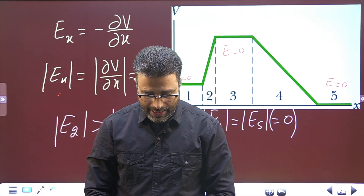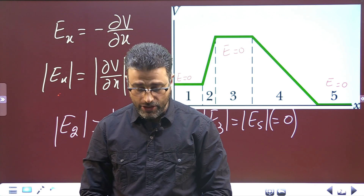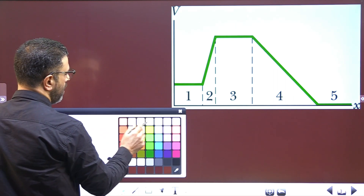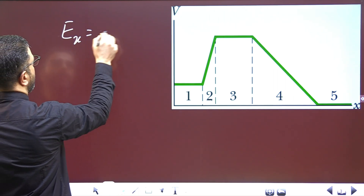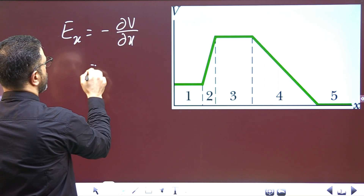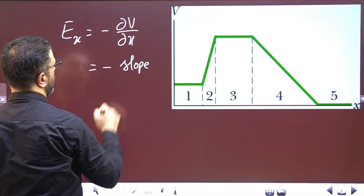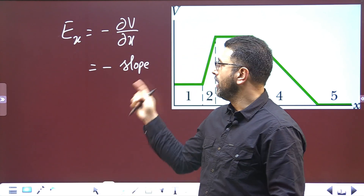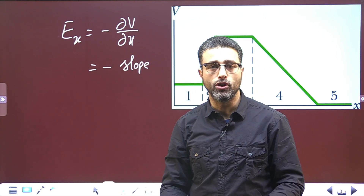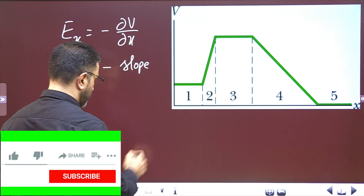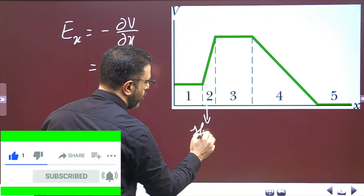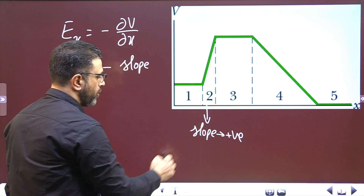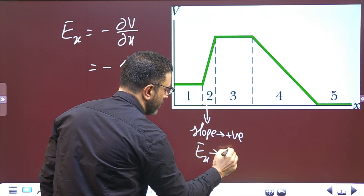Now we are asked to find the direction of the field along the X axis in region 2 and region 4. Remember, the field is the negative gradient of the potential, so the field is the negative of the slope. If the slope is positive, then the field is negative, meaning the field is in the negative direction. In region 2, the slope is positive — it is going up — so the field is in the negative direction.